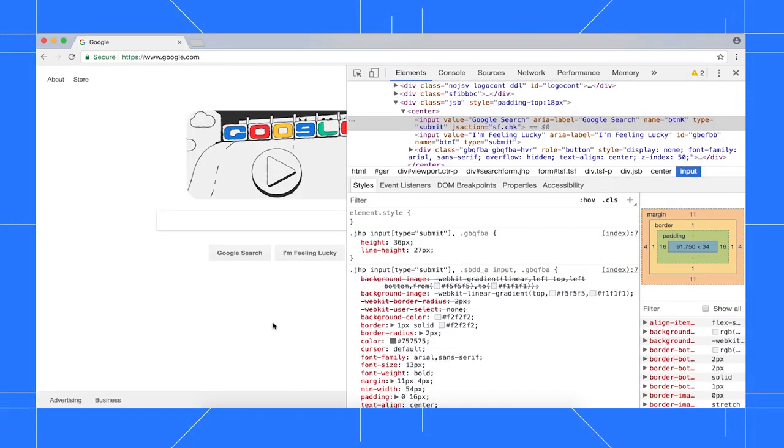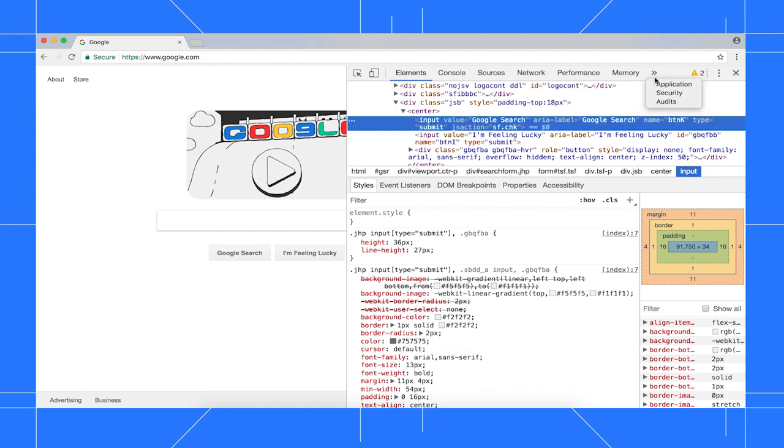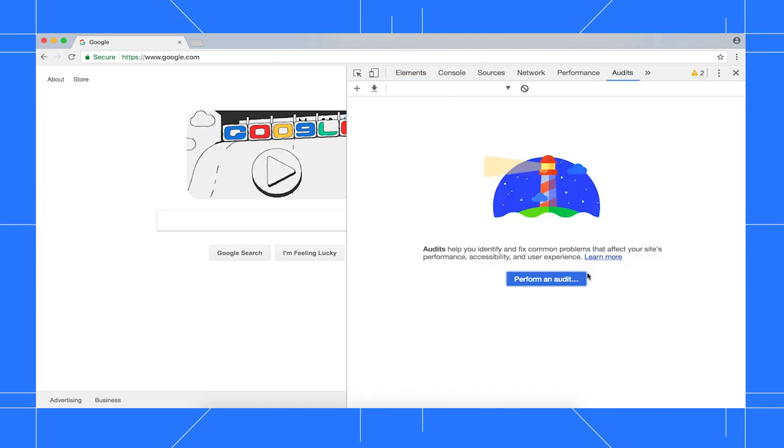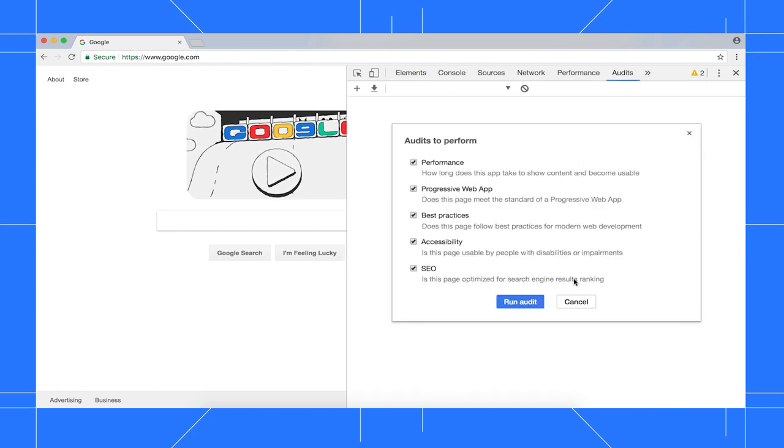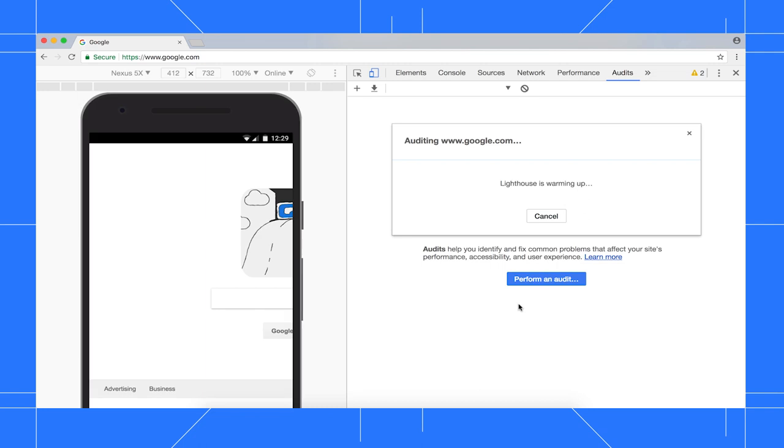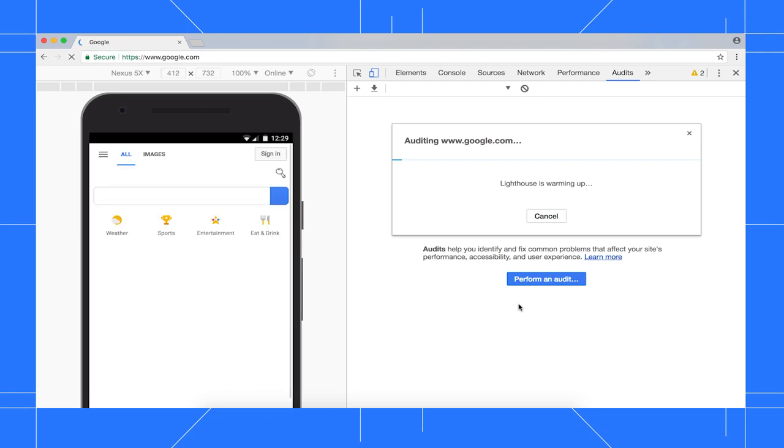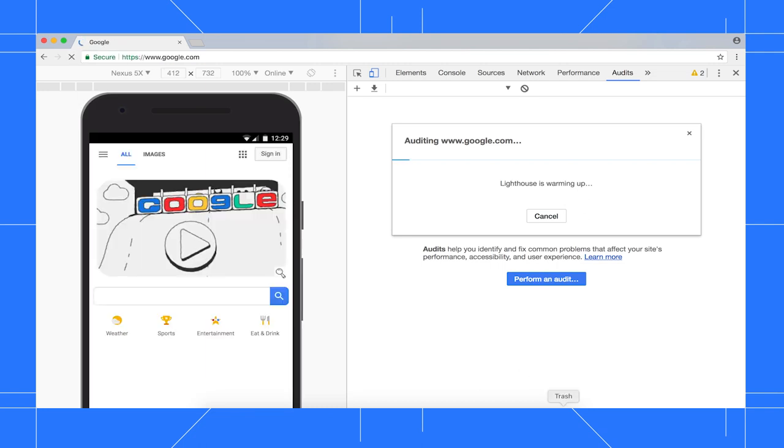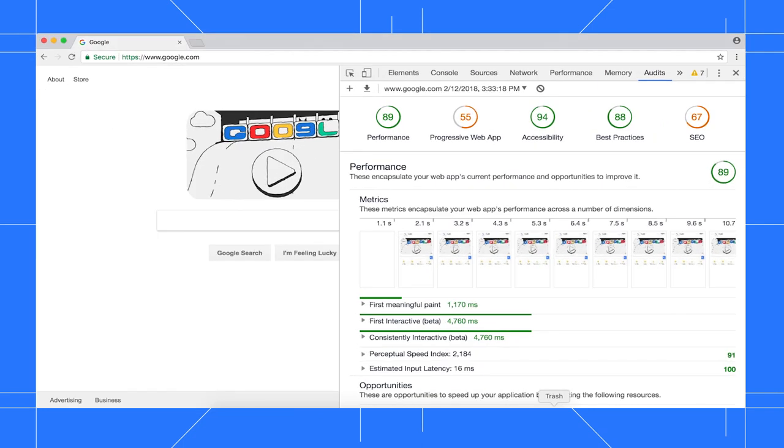To run audits against whatever page you've got open, just go to the Audits panel, then click Perform an Audit. We've also got audits for best practices, accessibility, and progressive web apps. After 20 seconds or so, DevTools gives you a report like this on how you can improve the page.